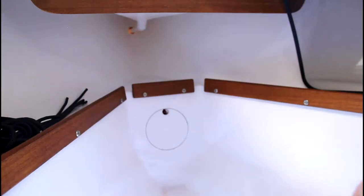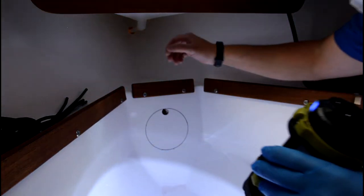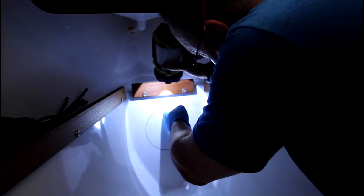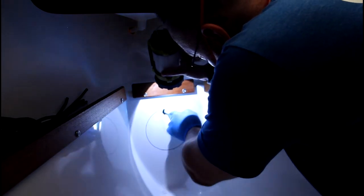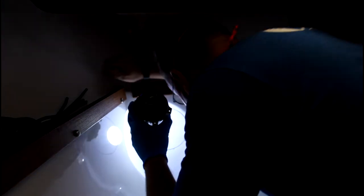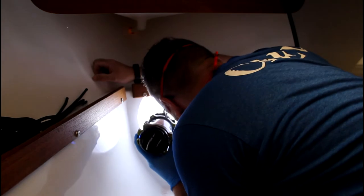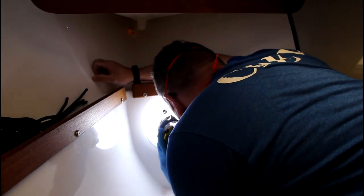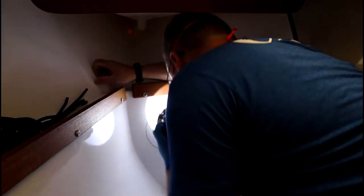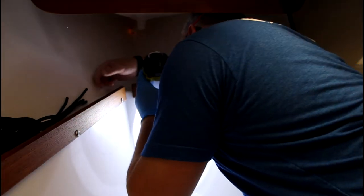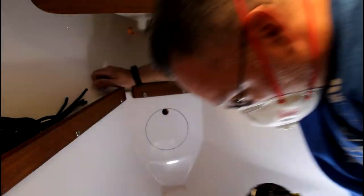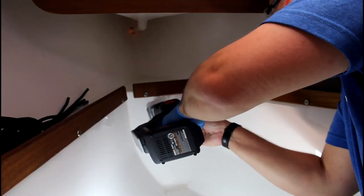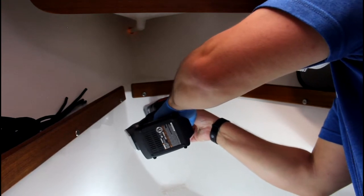Now I'm just going to use my flashlight, look inside and make sure that there's enough clearance in here to finish cutting this hole. And it looks like it. Yep.